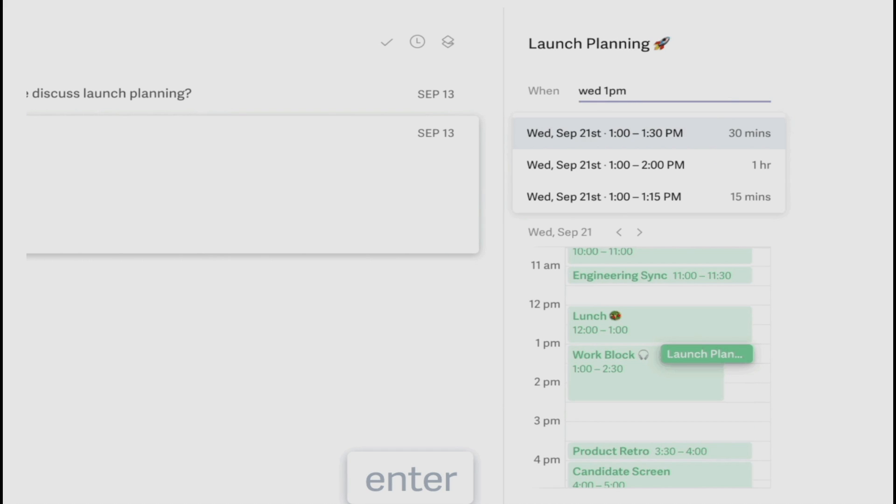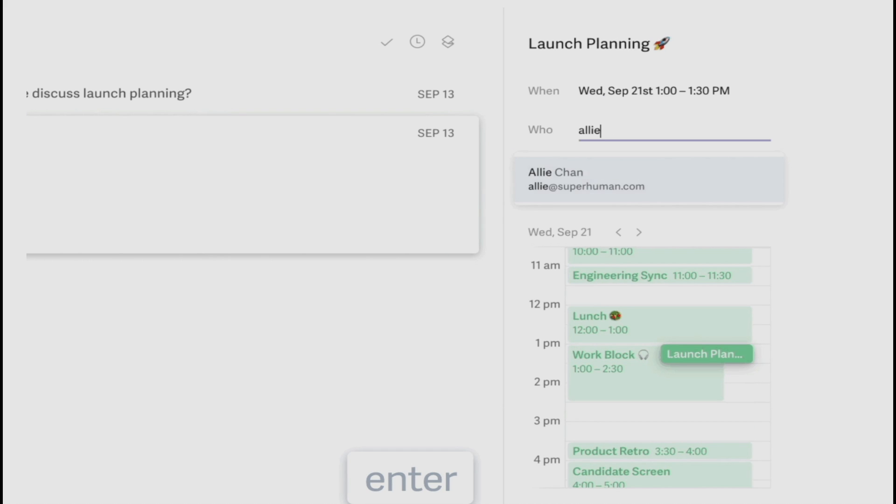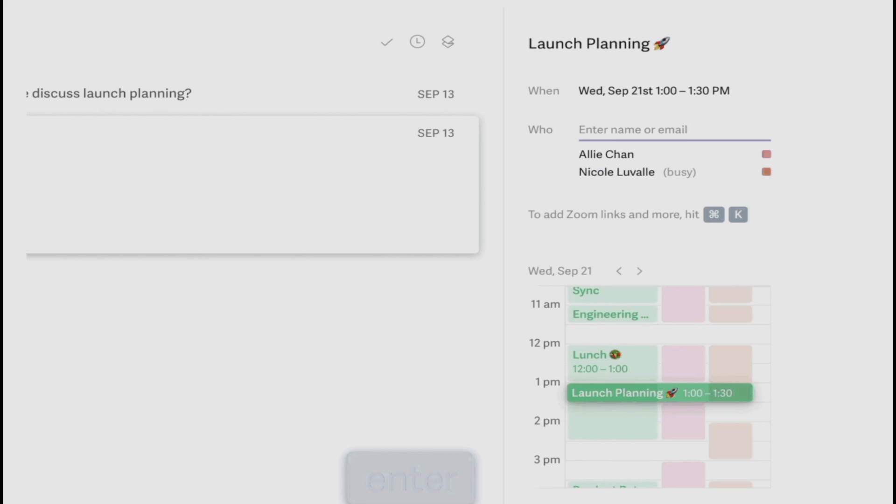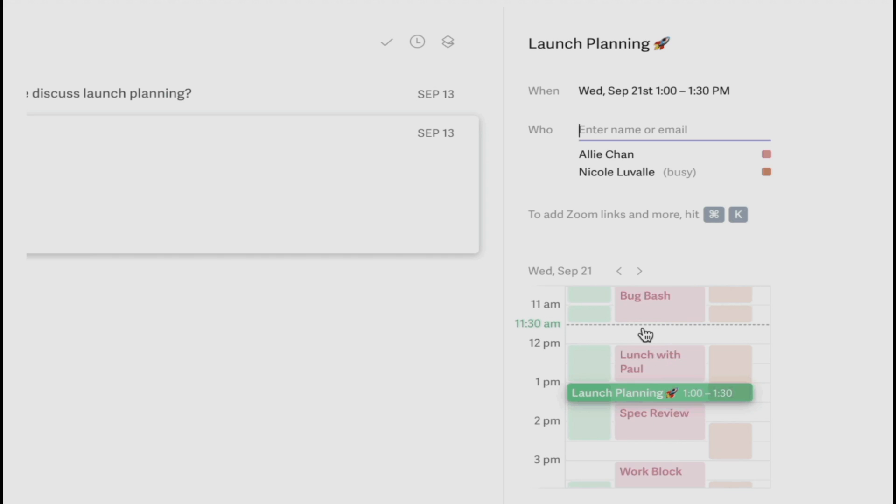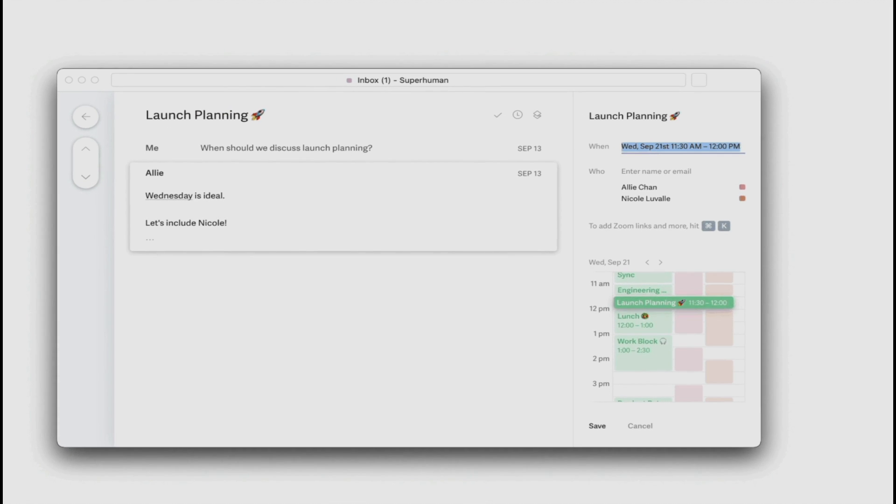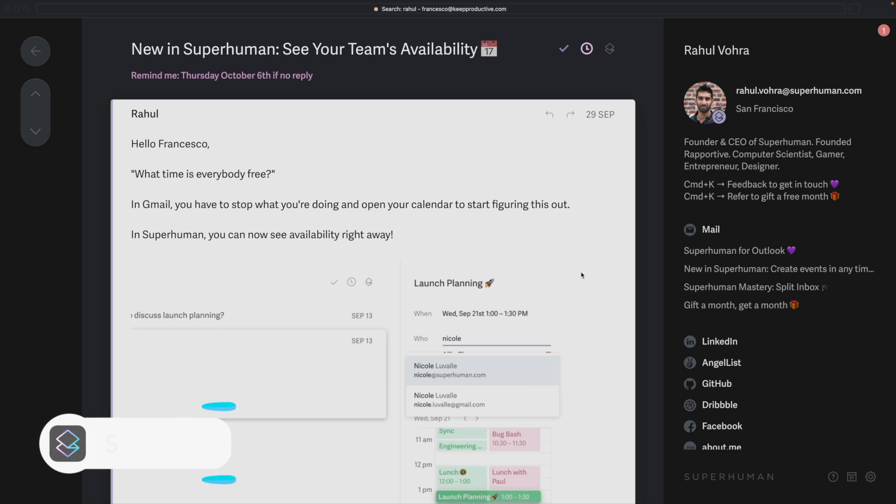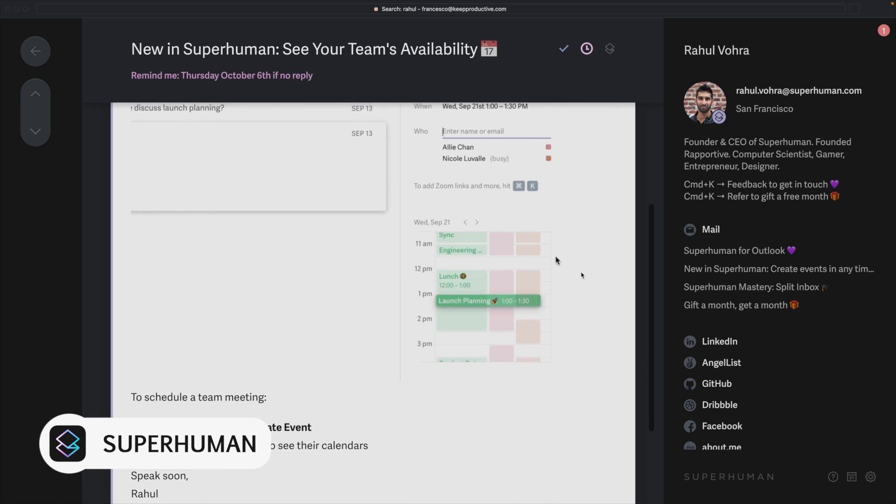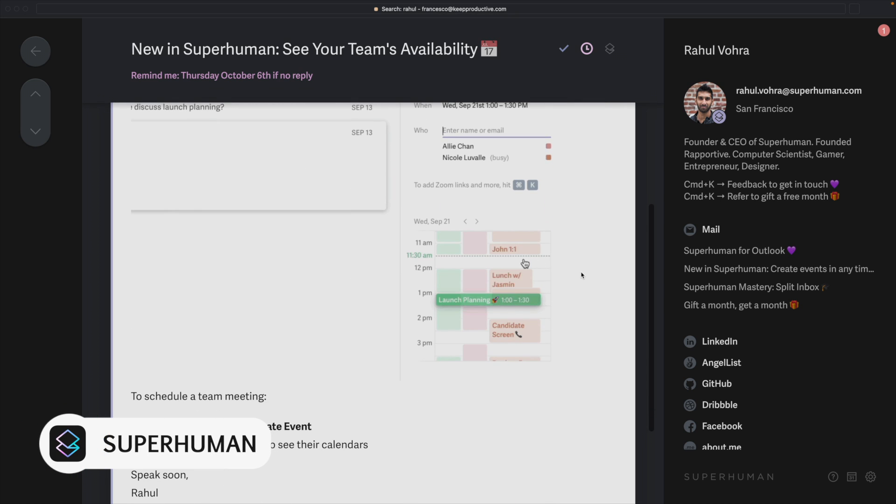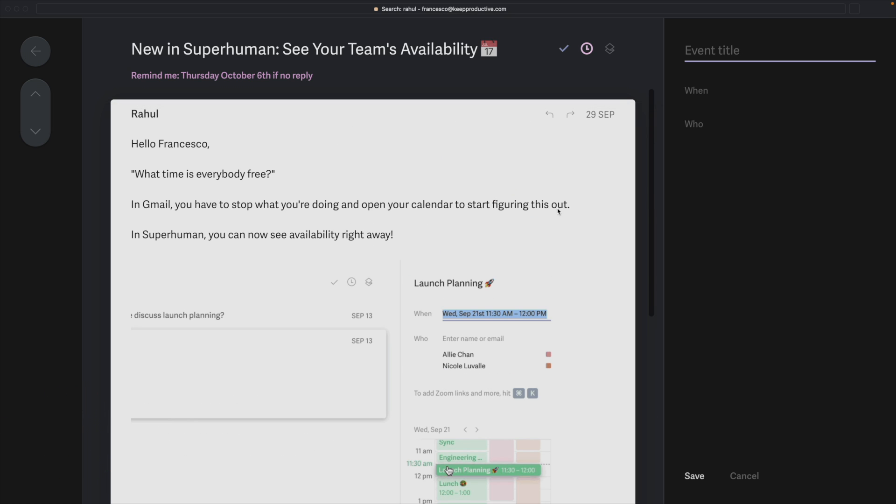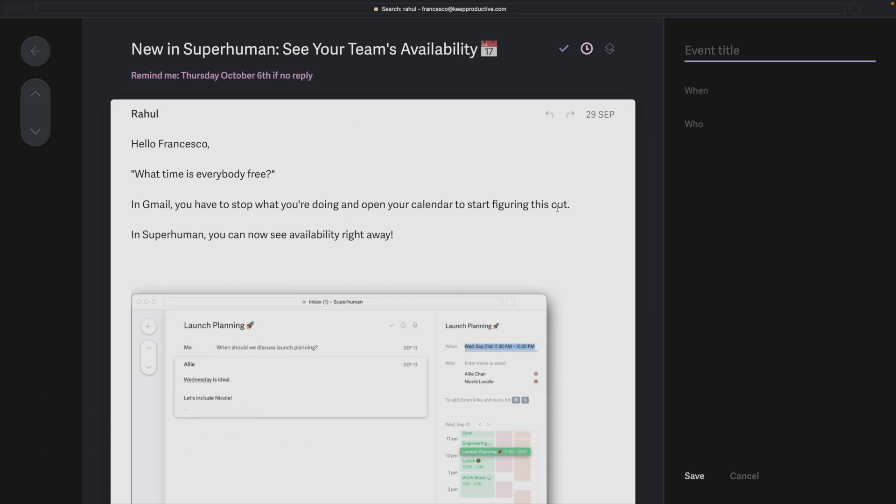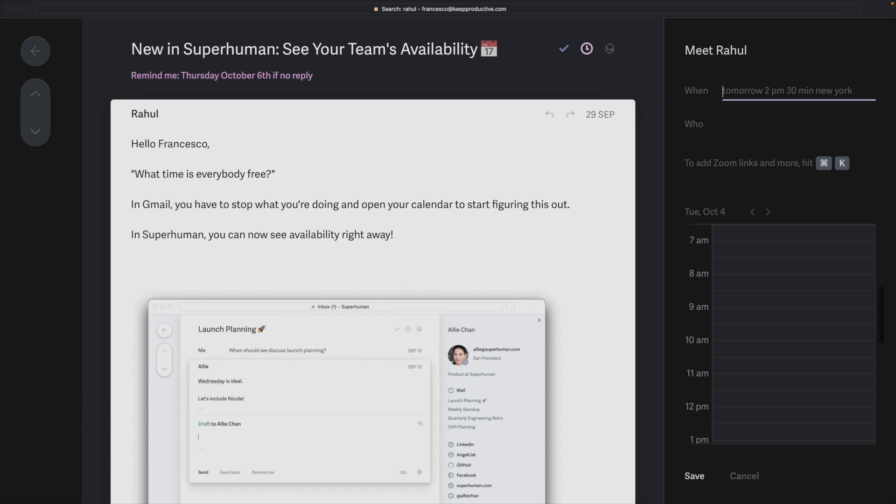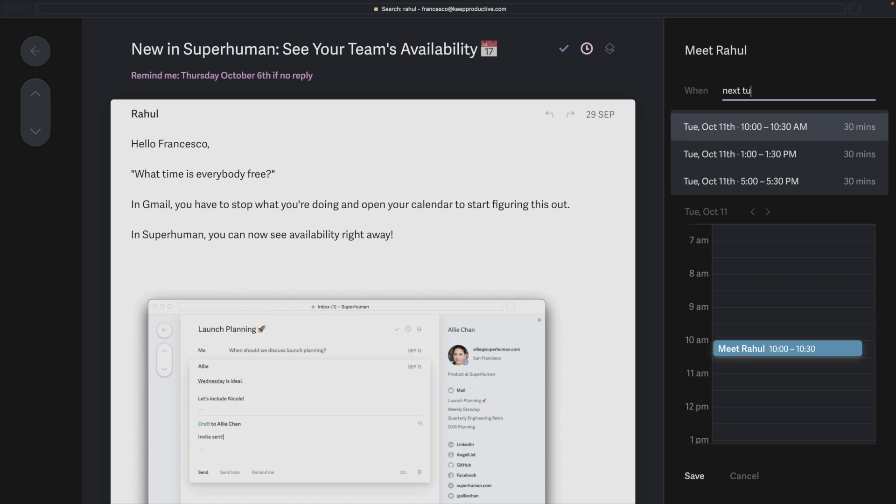You can now see the slots that your team are available in. Once you start adding the people that are involved in that meeting, you can then invite them to it and see their availability in real time. This is ideal if you're looking to just find that slot that works for everyone or find a time in the next couple of days that really is best for all parties instead of just one.